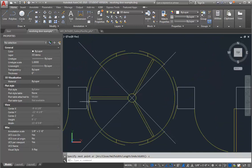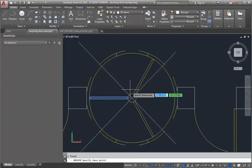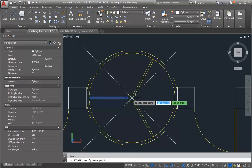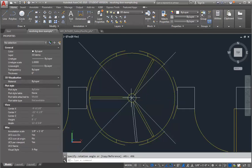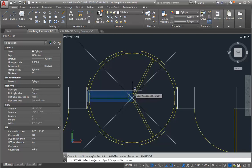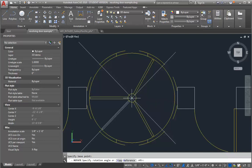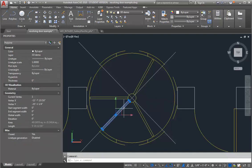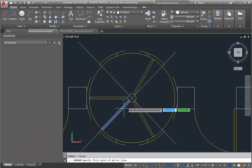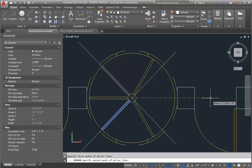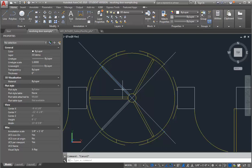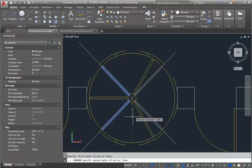I'm going to rotate it. So I'm going to select what I just drew, do a rotate based on the center, and go 45 degrees. There we go. And then I'm going to mirror it so that I get the other two.